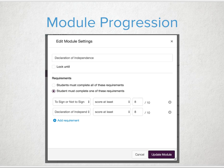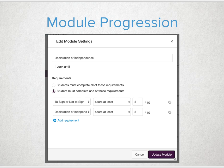In module progression, you can set up optional requirements for students by selecting the 'must complete one of these items' option. A student could opt in to a specific assignment they would like to complete. This is a great start for personalized learning in the blended classroom, allowing students to focus on assessments and topics that they are interested in.